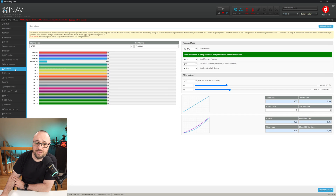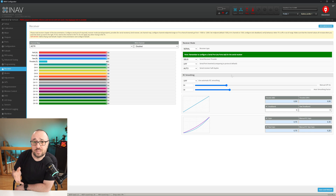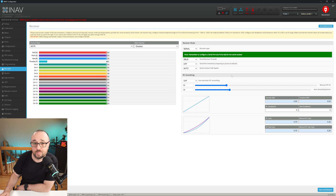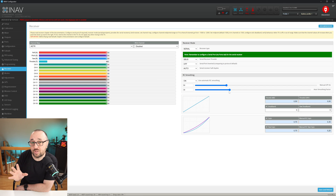Let's begin with the new options available in the receiver tab. First of all, we have the new RC smoothing option, which allows you to have dynamic smoothing applied. It's especially important for radio links that use a dynamic refresh rate, like Crossfire. My advice is to set it to on — then the manual LPF Hz is no longer used — and use only the auto smoothing factor to set up the smoothing in the way that satisfies your flying needs. If you want a more direct feeling, especially useful for racing, lower the auto smoothing factor.